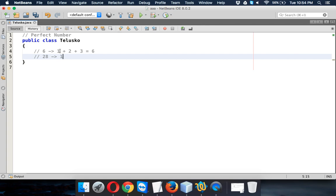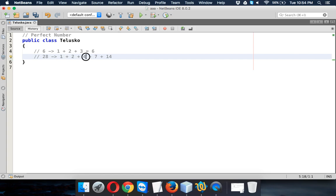The factors of 28 are 1, then we have 2, then we have 4, then we have 7, and the last one is 14. So these are the factors for 28.